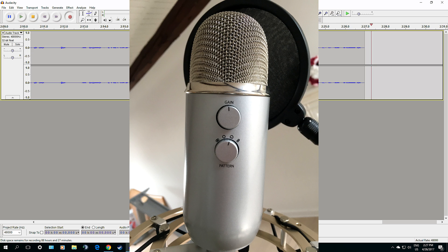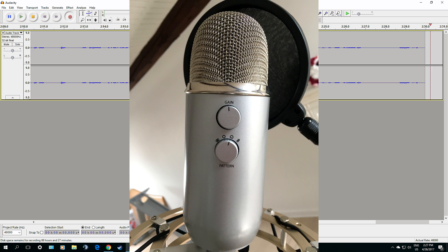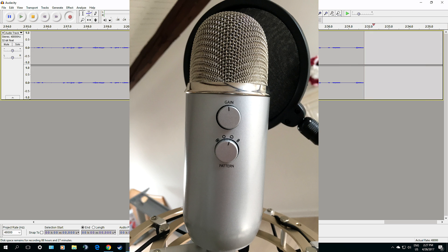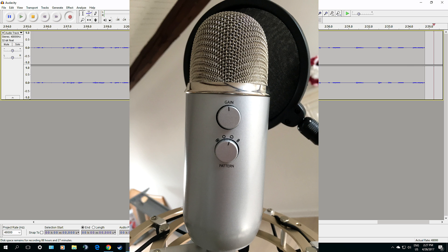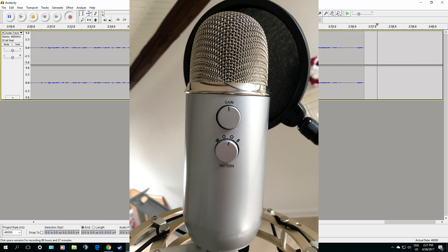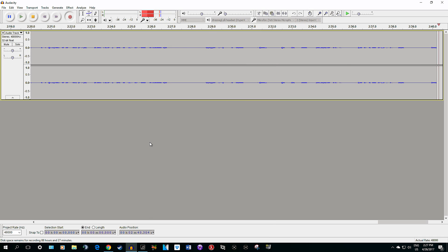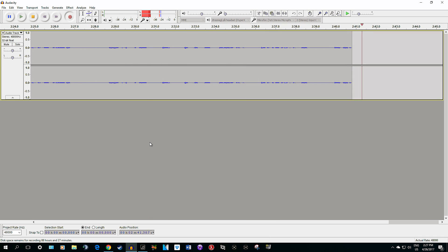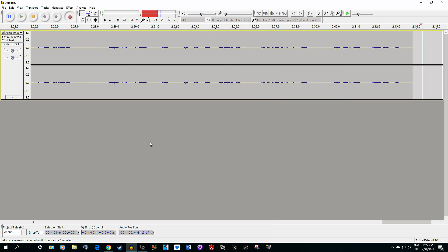Then I set the gain to half, right in the middle. That's what I do with the microphone. I also have the microphone very close to my mouth.